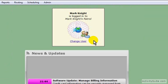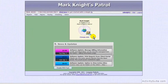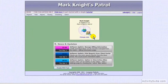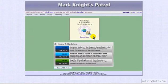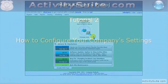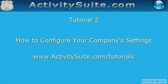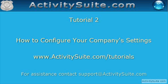Congratulations! Your account is now active. Take some time to look around at Activity Suite's unique features. Then check out tutorial number two, How to Configure Your Company Settings. For this and other tutorials, go to www.ActivitySuite.com/tutorials. Thank you for watching this video.